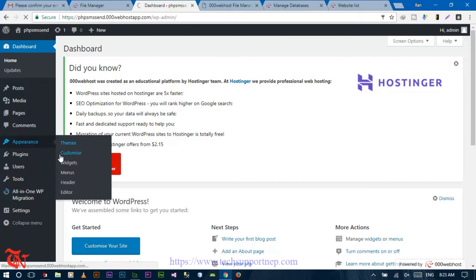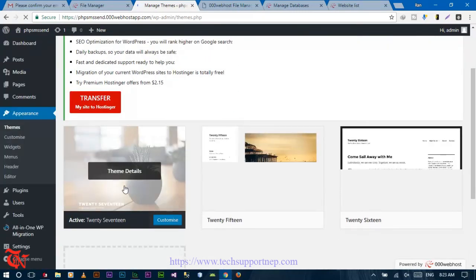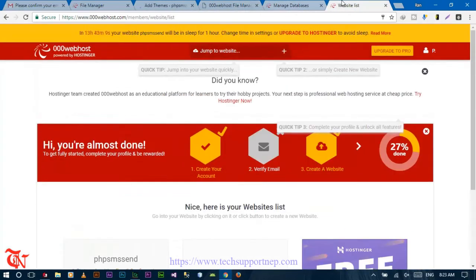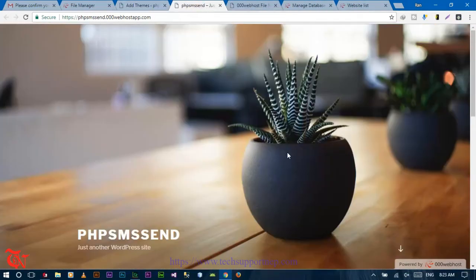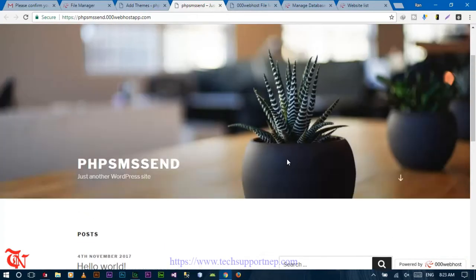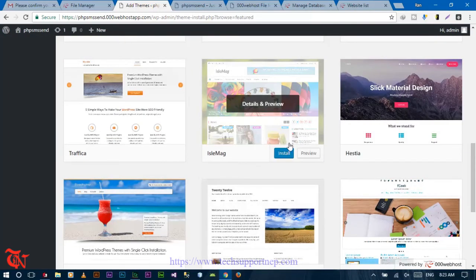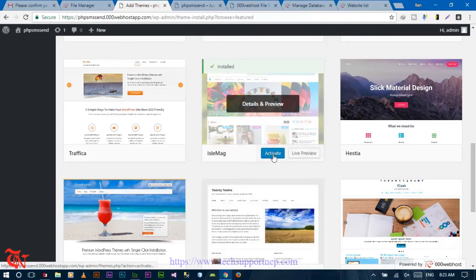There you go — we're in our dashboard. From 'Appearance' you can choose your theme or search for other themes. This is the currently activated theme. You can use any other theme by clicking 'Add New'. Click on a theme, then click 'Install', and then click 'Activate'.